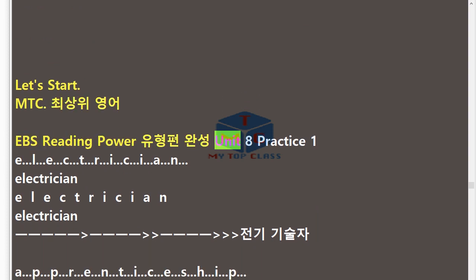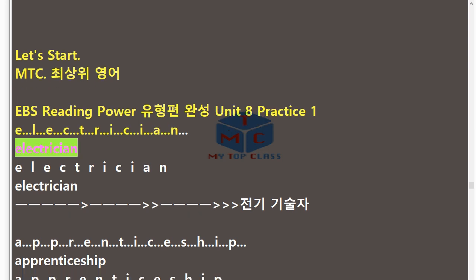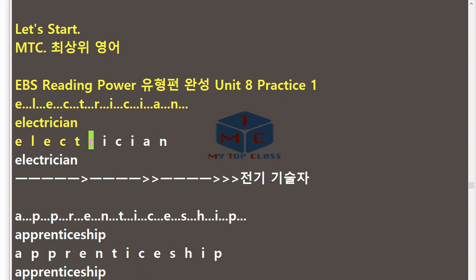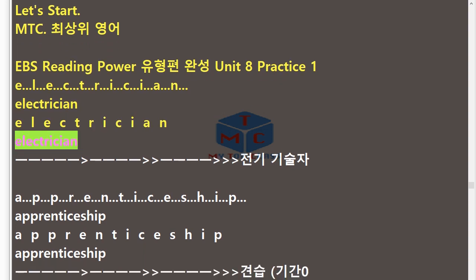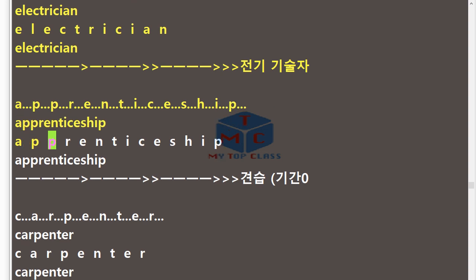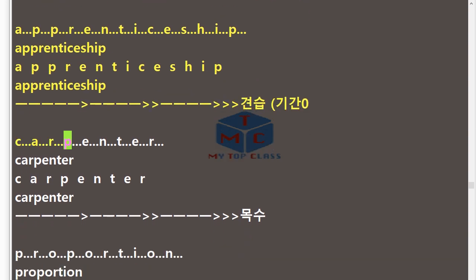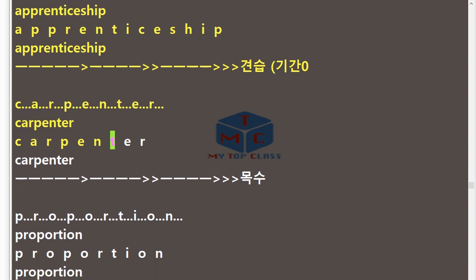MTC EBS Reading Power Unit 8 Practice 1 (repeat). E.L.E.C.T.R.I.C.I.A.N — Electrician. A.P.P.R.E.N.T.I.C.E.S.H.I.P — Apprenticeship. C.A.R.P.E.N.T.E.R — Carpenter.